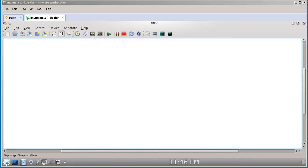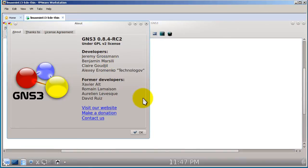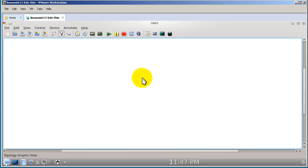I'm running Linux Mint 13 with the KDE desktop environment and GNS3. This is the latest and greatest GNS3 — well, I'm one back. This is 8.4RC2; I think they just released RC3 a couple days ago, but this will work.